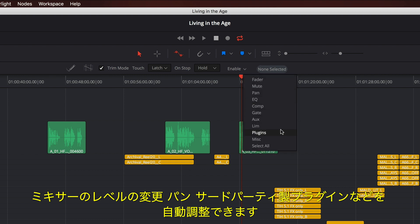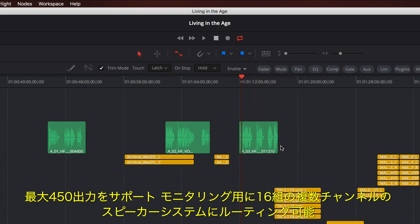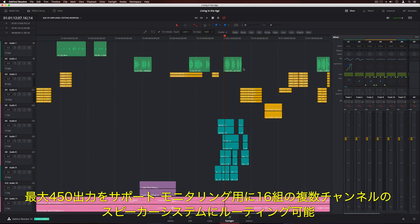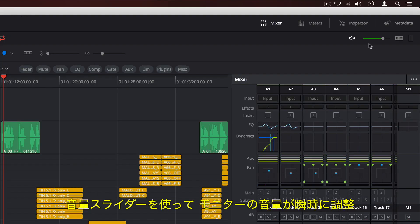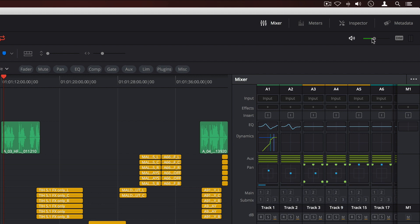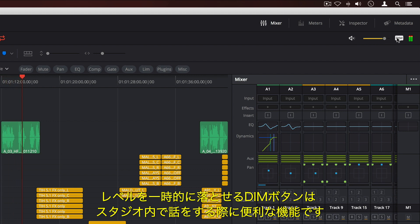DaVinci Resolve supports up to 450 outputs that can be routed to 16 different sets of multi-channel speaker systems for monitoring. To quickly adjust the volume of your monitors, use the volume slider. Clicking the speaker icon will mute output. The DIM button can be used to temporarily drop the level if you need to speak with someone in the studio.